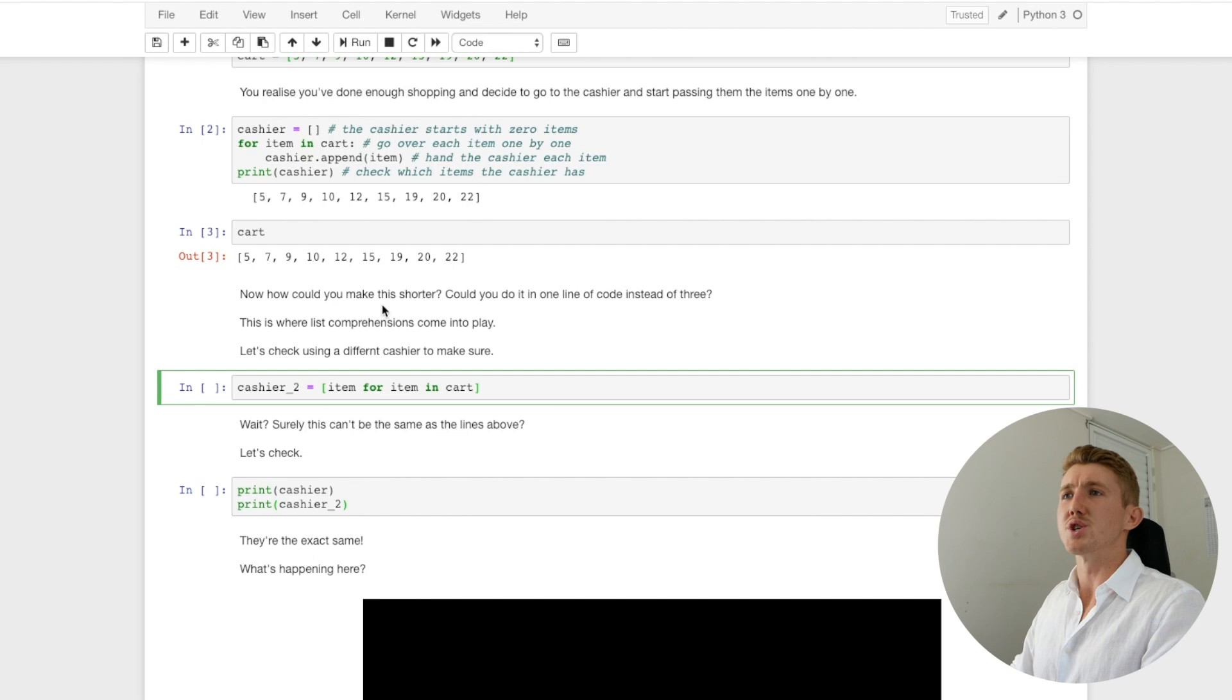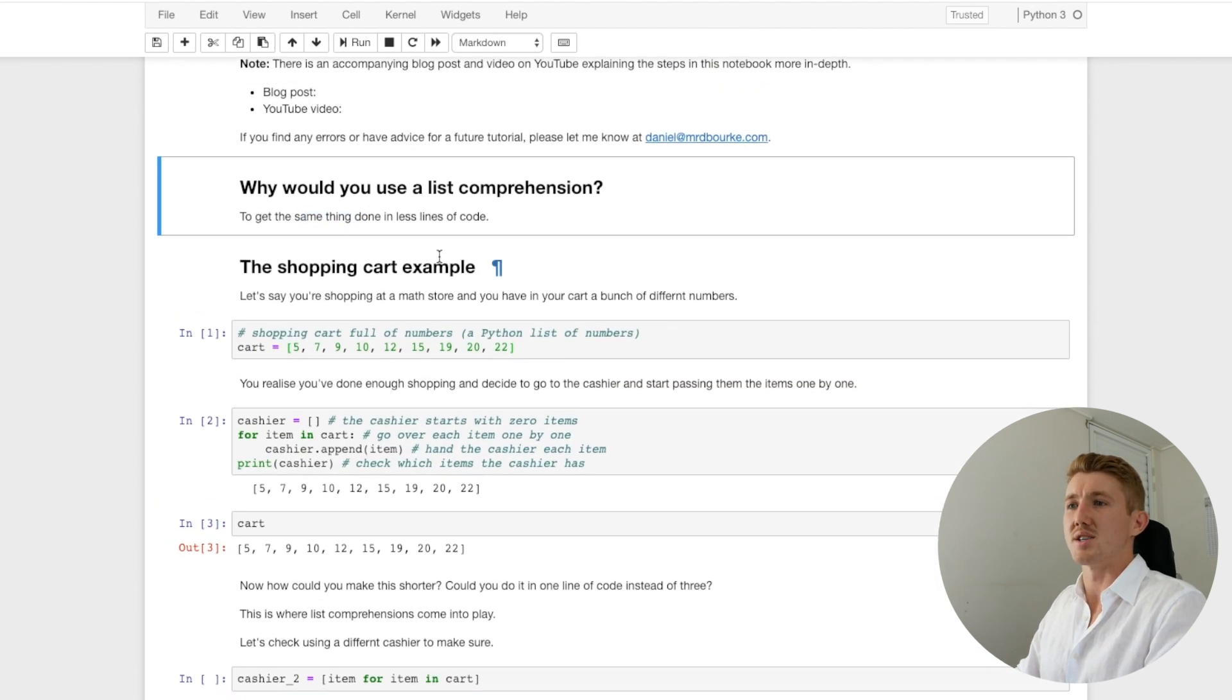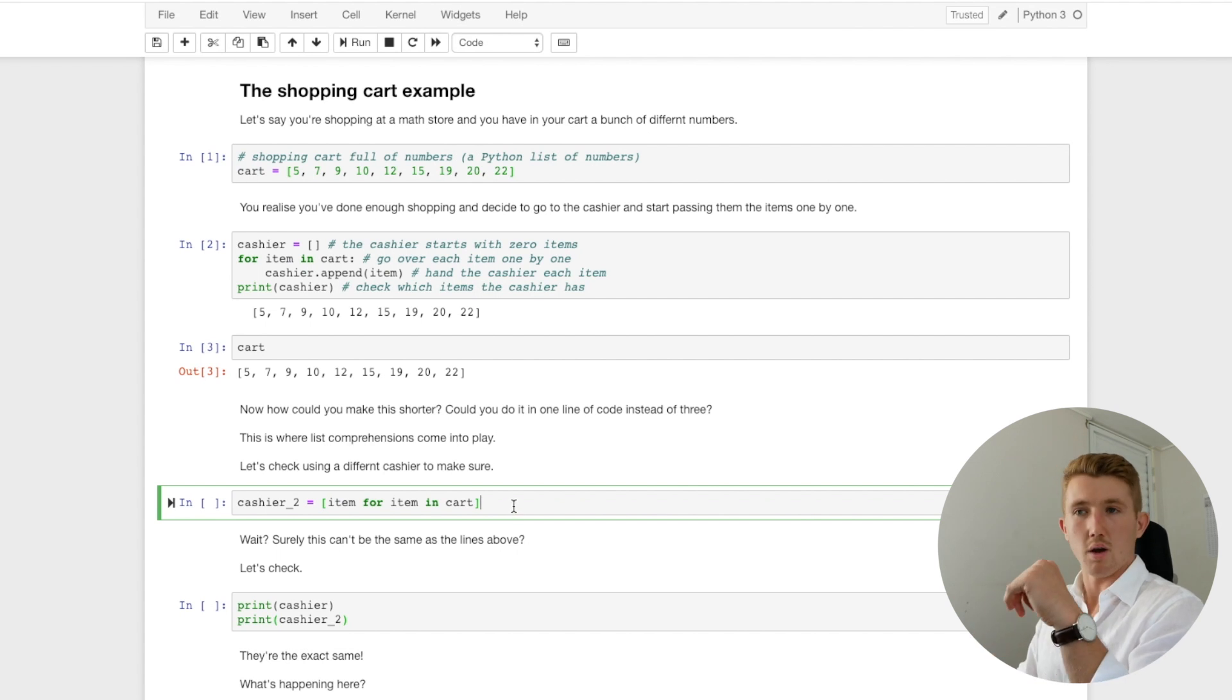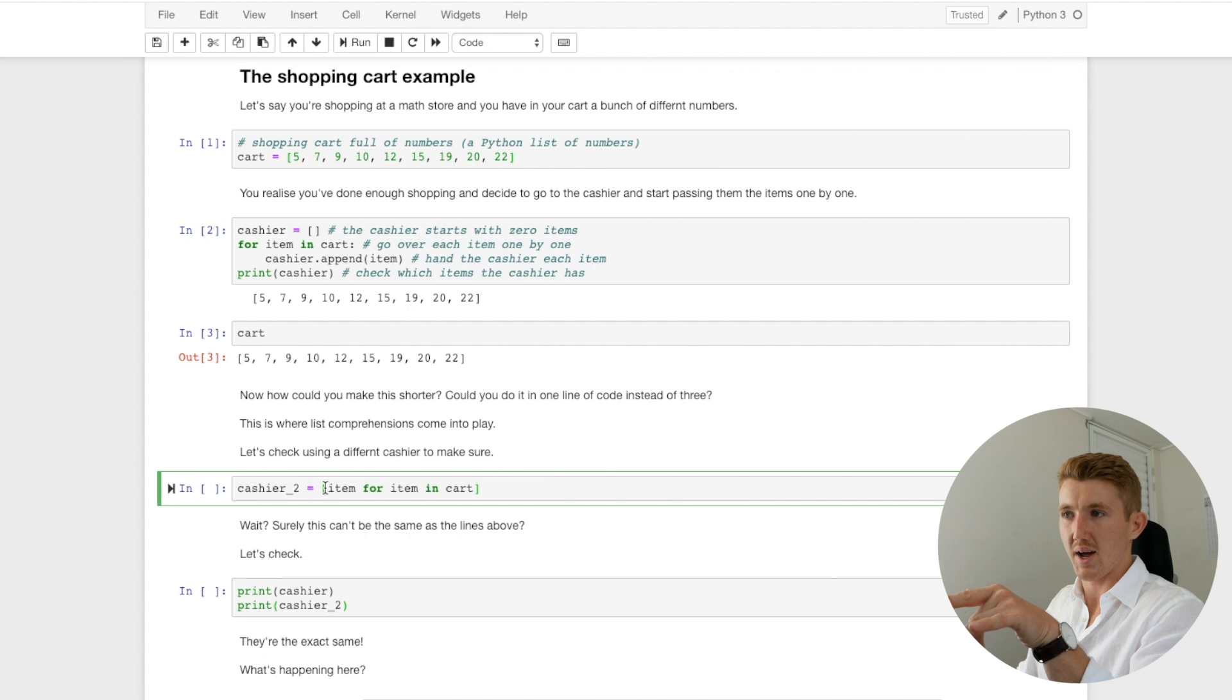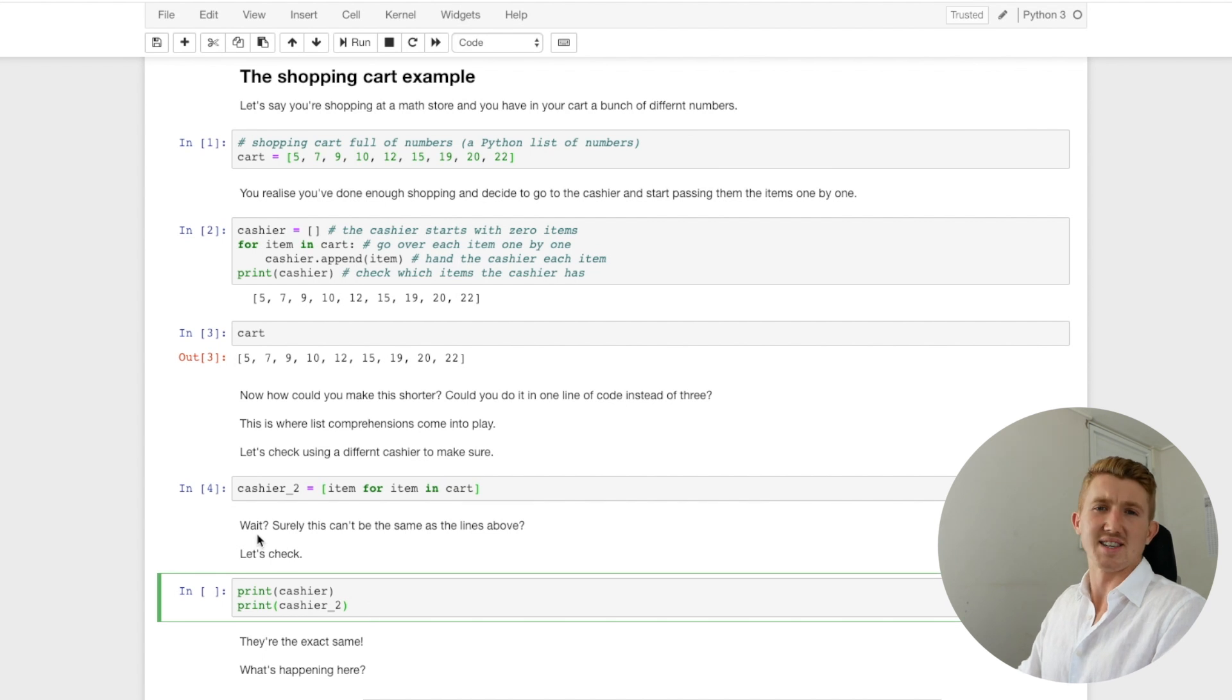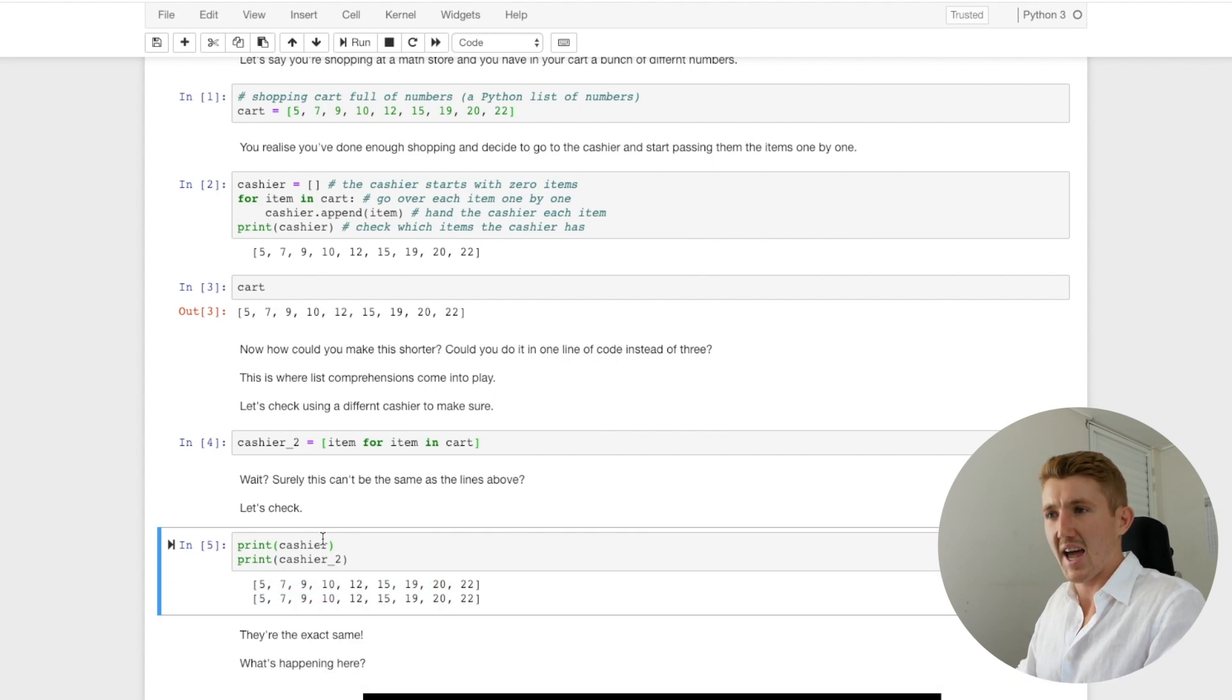Now, how could you do this? We've done this in three lines of code. How could you do this in less? Remember, that's our why of using a list comprehension: to do the same thing in less lines of code. So we've got here cashier two, and they're in the express checkout lane. They're in our Python math store and they say, no, you can't come to me unless you've only got one line of code. Well, okay, we can do that. We're going to use a list comprehension for that. Now I've written it out here. Let's have a think. We've got the square brackets here. But we're all doing it on one line. We've got cart. Let's check. We've created cashier two. Surely this can't be the same as the three lines above. Let's check it out. If in doubt, check it out. All right, we've got two lists here. The first one is cashier and the second one is cashier two. They're exactly the same.